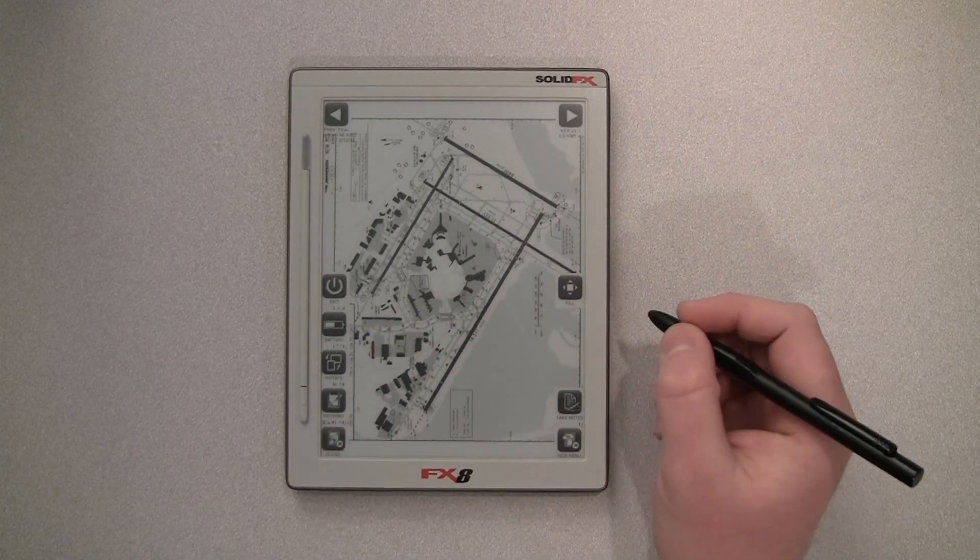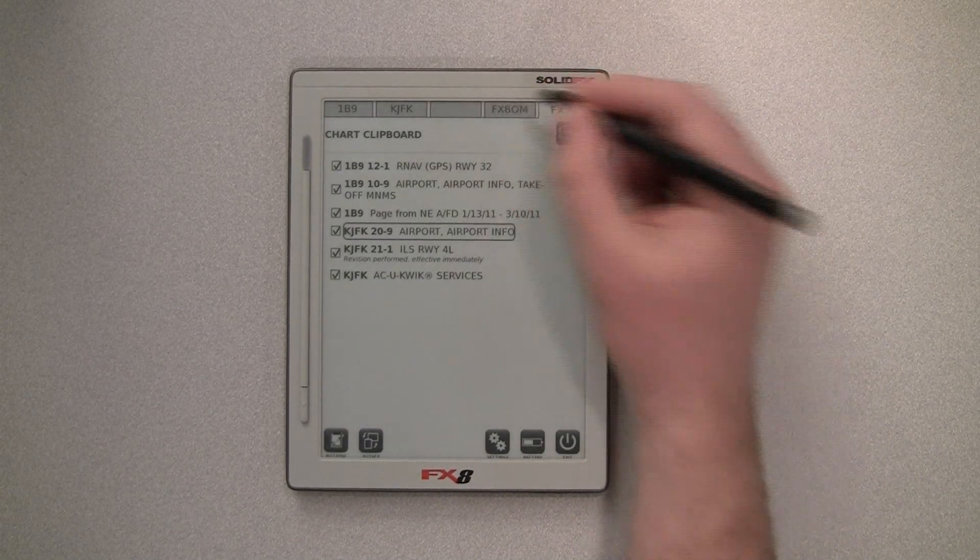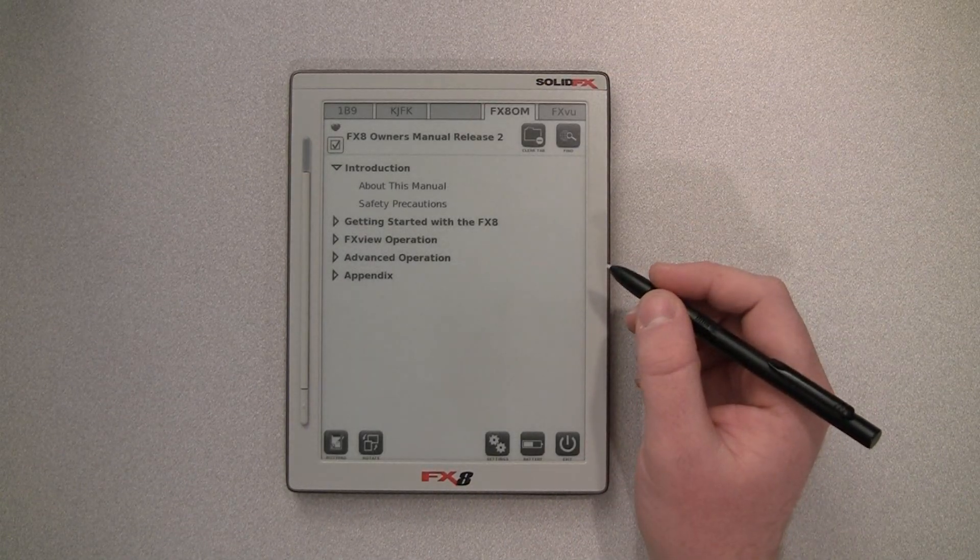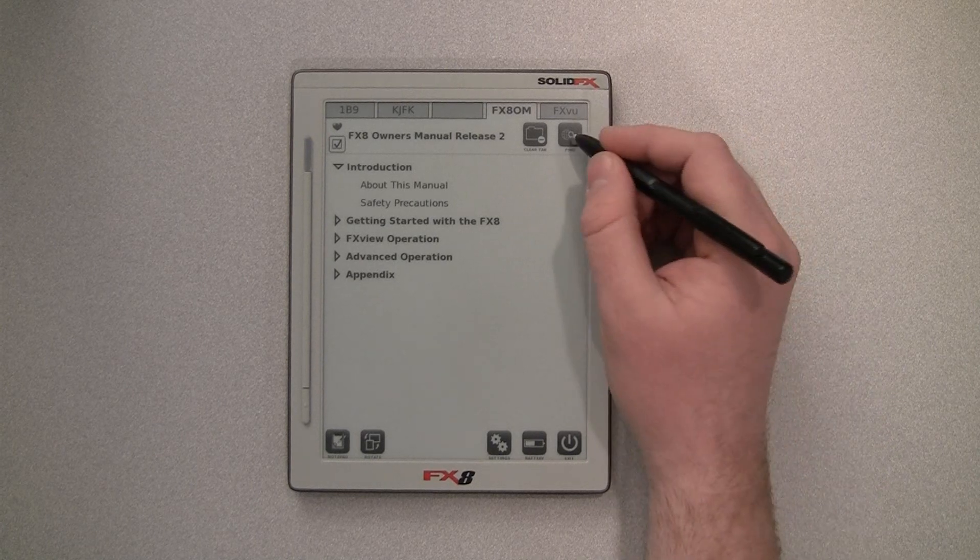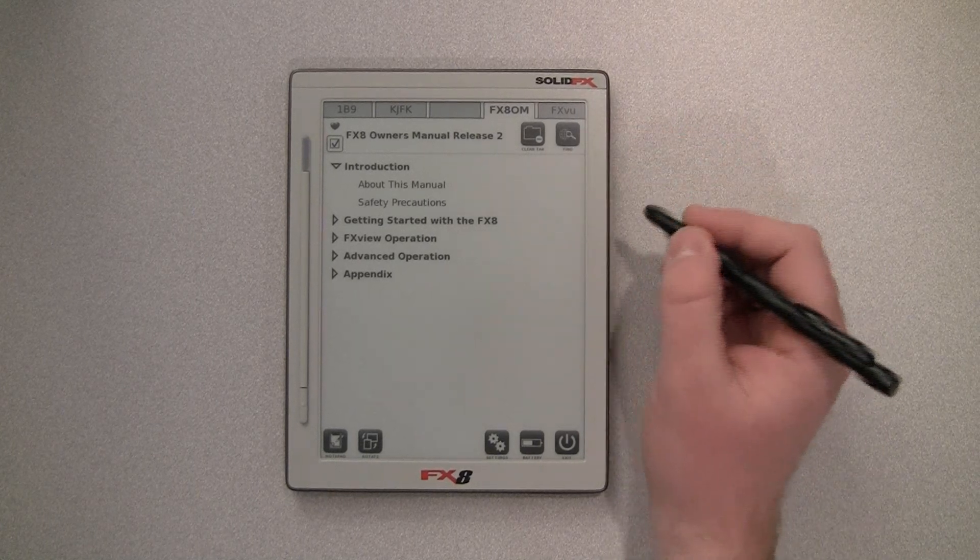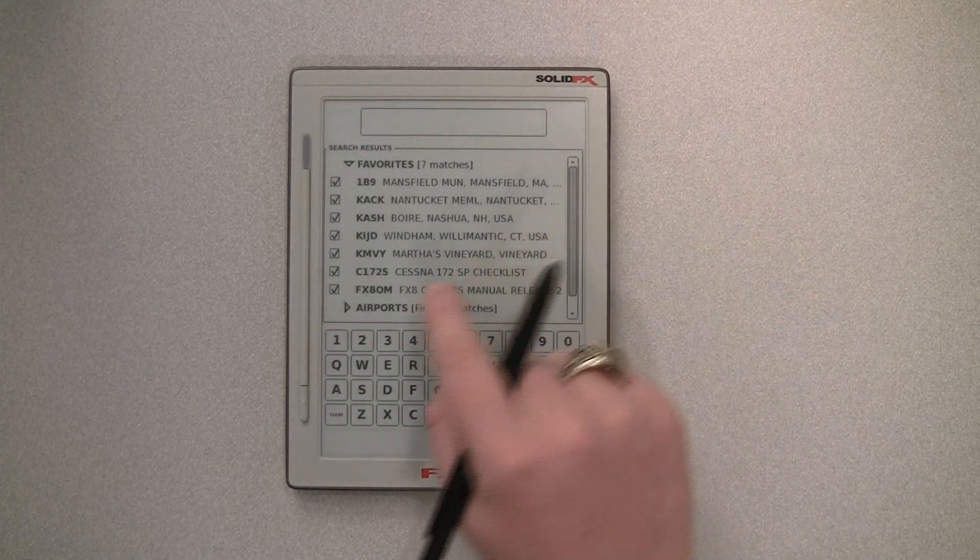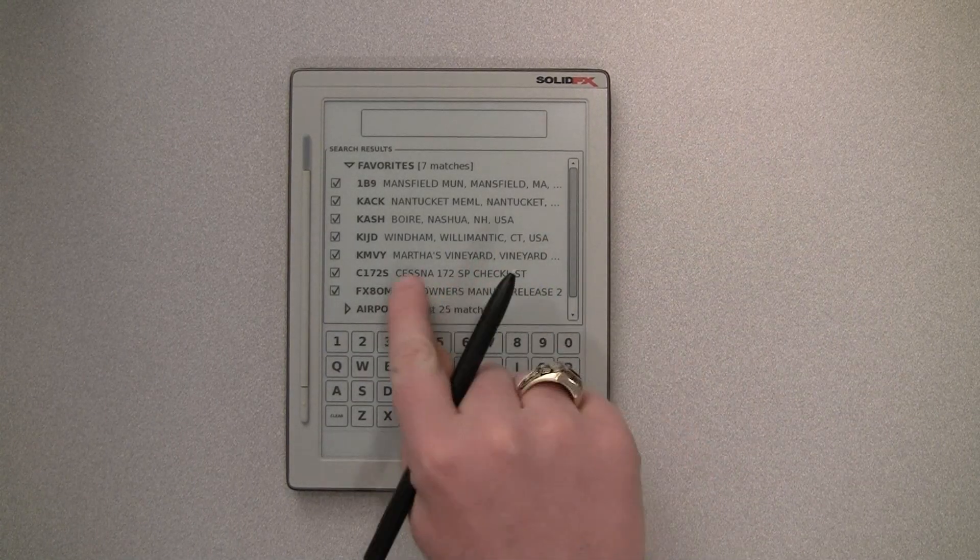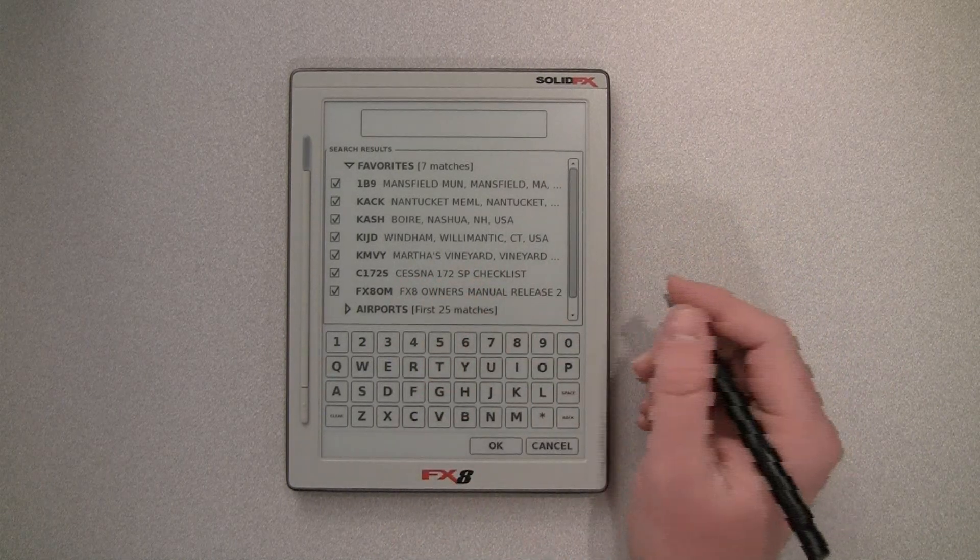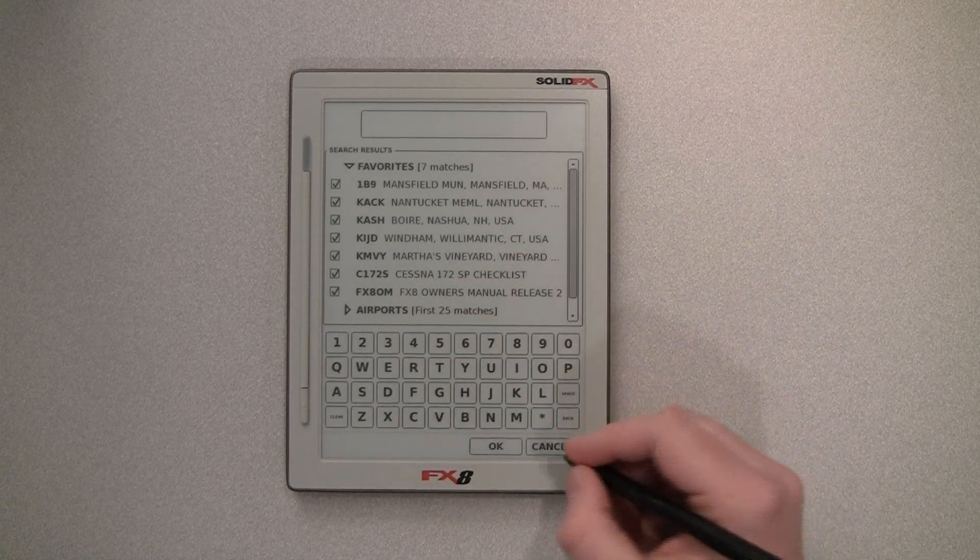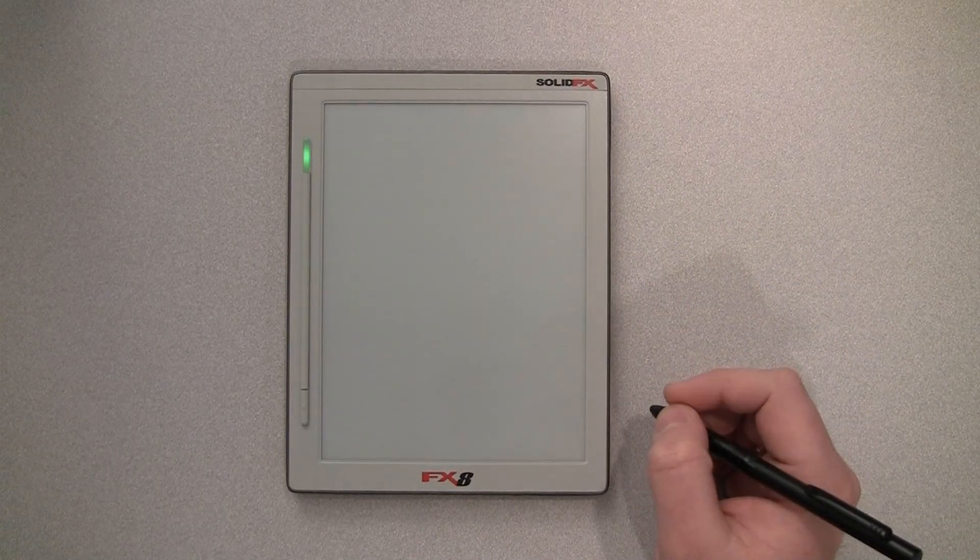Now, if we close this and go back here, we'll take a look at this FX8 owner's manual. And one of the other things that you can do is if we look at the find, you can now make documents favorites so you don't need to go all the way to the documents category to find them. For now, we'll cancel and go back.